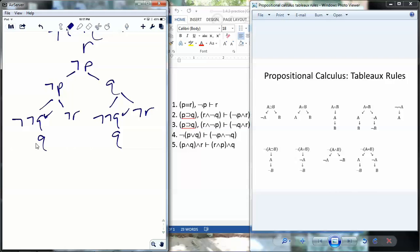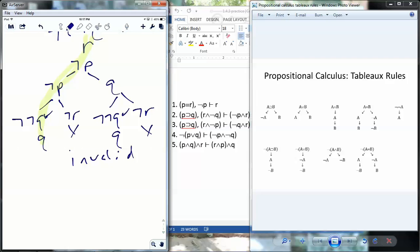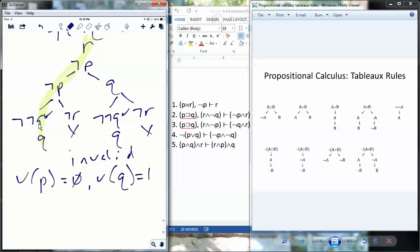Now I'll look for contradictions. Q does not contradict anything. Not P doesn't contradict anything. Not R contradicts R — this branch is closed. On the other side, Q doesn't contradict anything. Not P, R — I'm good there, so this is an open branch. Not R contradicts R — that branch is closed. I have two open branches and I'll choose one. I'm going to say this is invalid. My counter model: P equals zero because I have not P on my chosen open branch. Q equals one because I have Q there. R equals one because I have R at the top. Invalid.